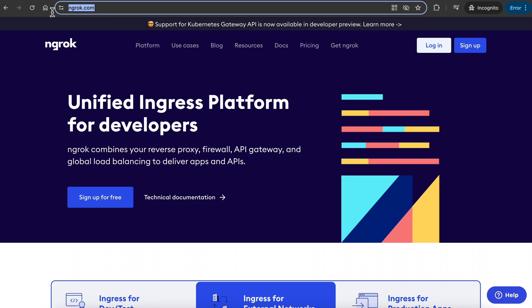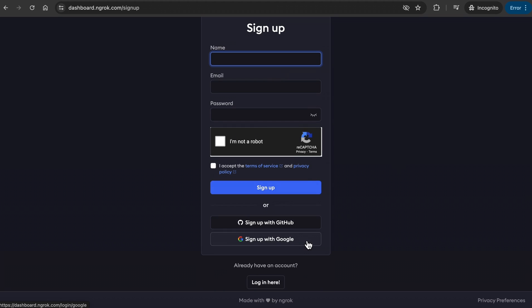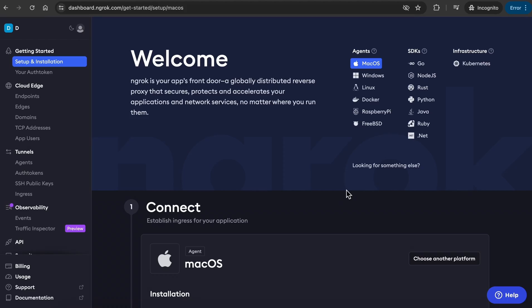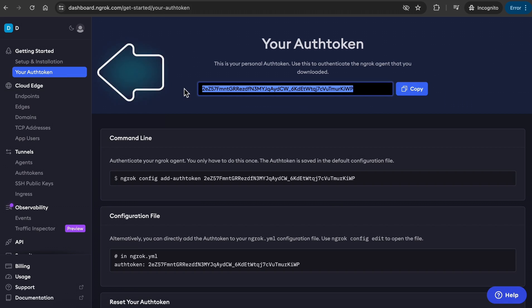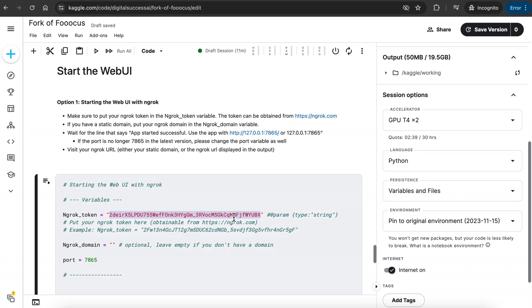Go to Ngrok.com, click on Sign Up and go through the signup process to create an account. Click on Go to Email to verify your account and go through the process. Once you are logged in and see this page, click your Auth token on the top left and copy this code. Go back to Kaggle, paste it here, and run this cell.